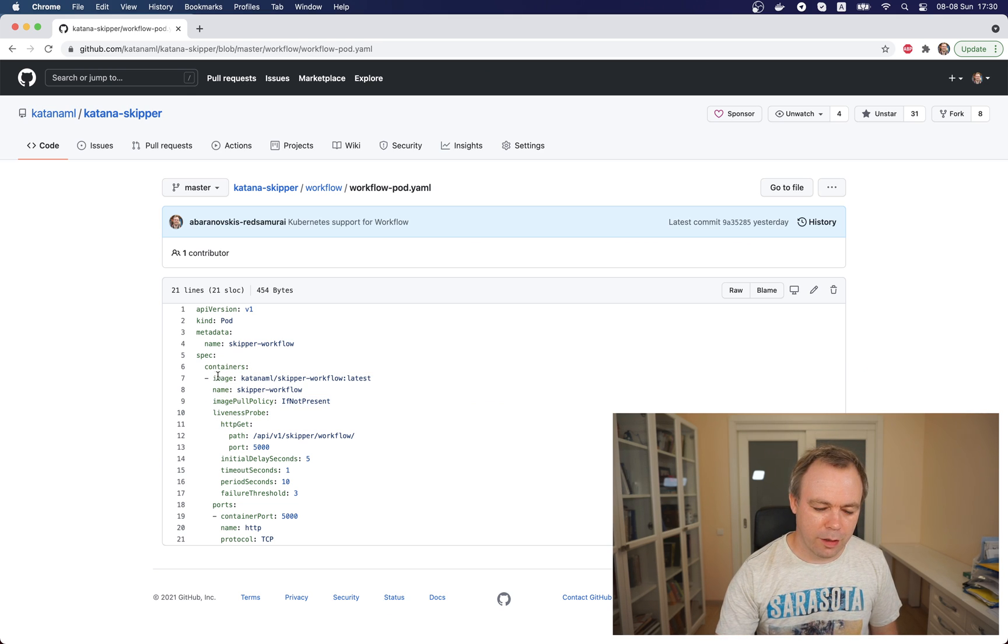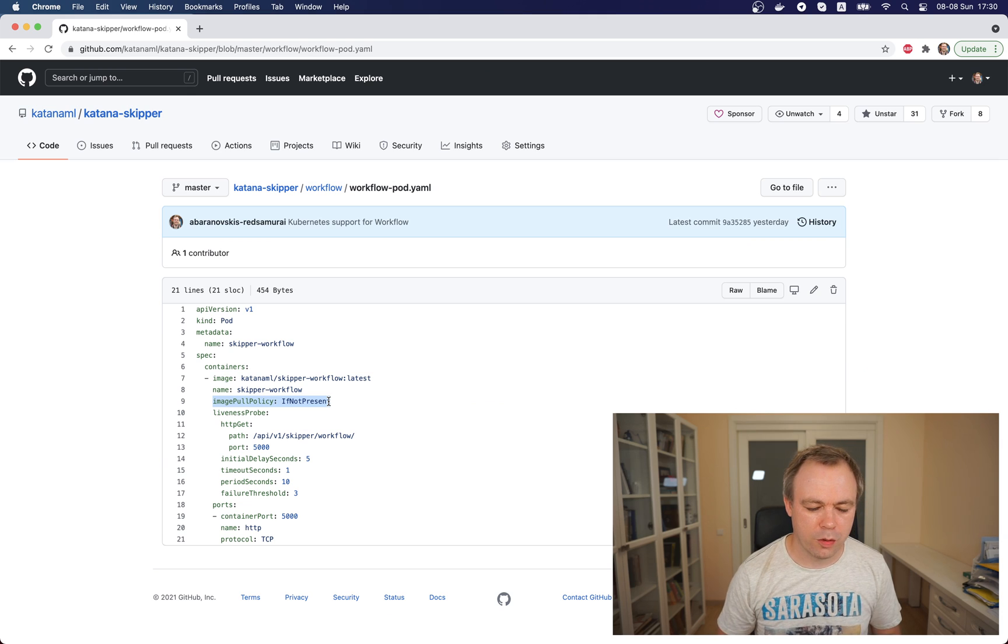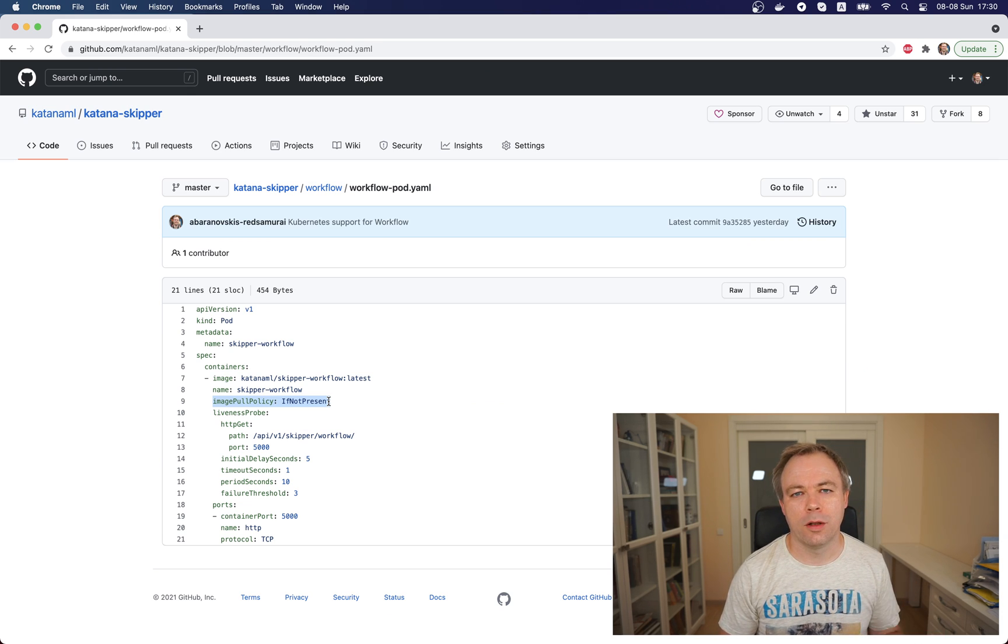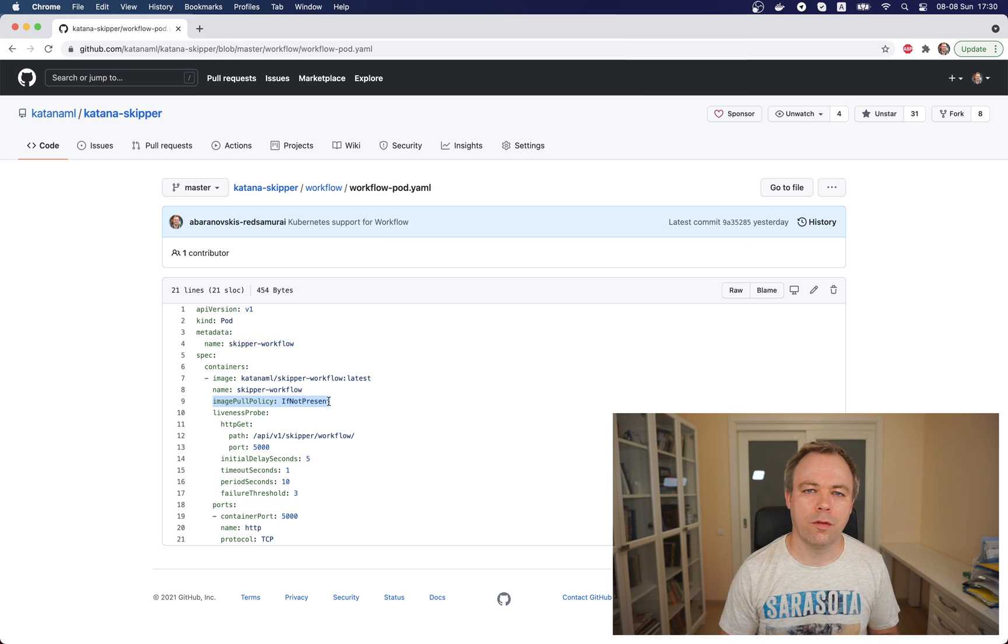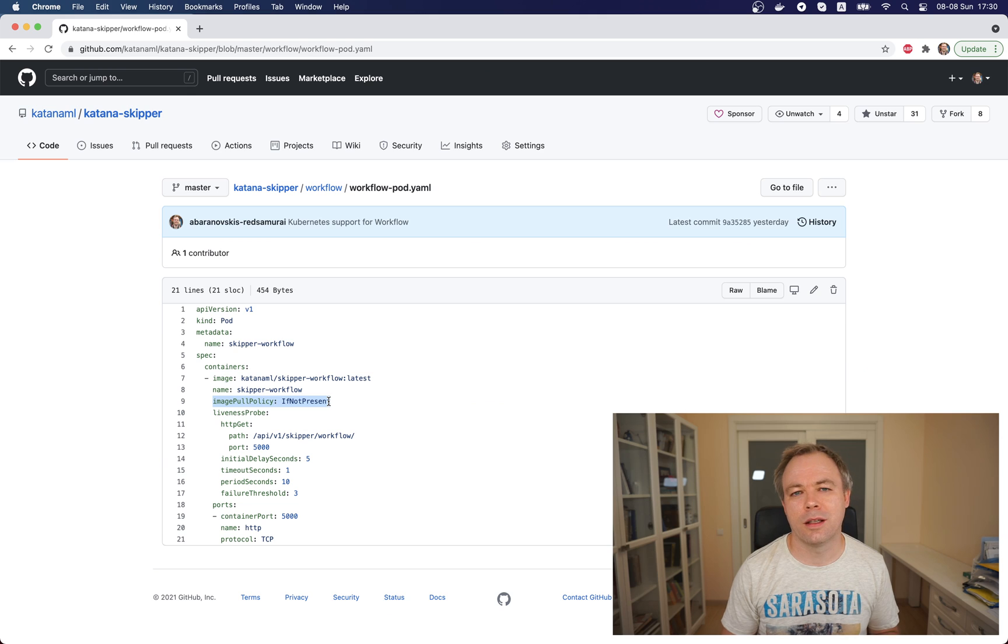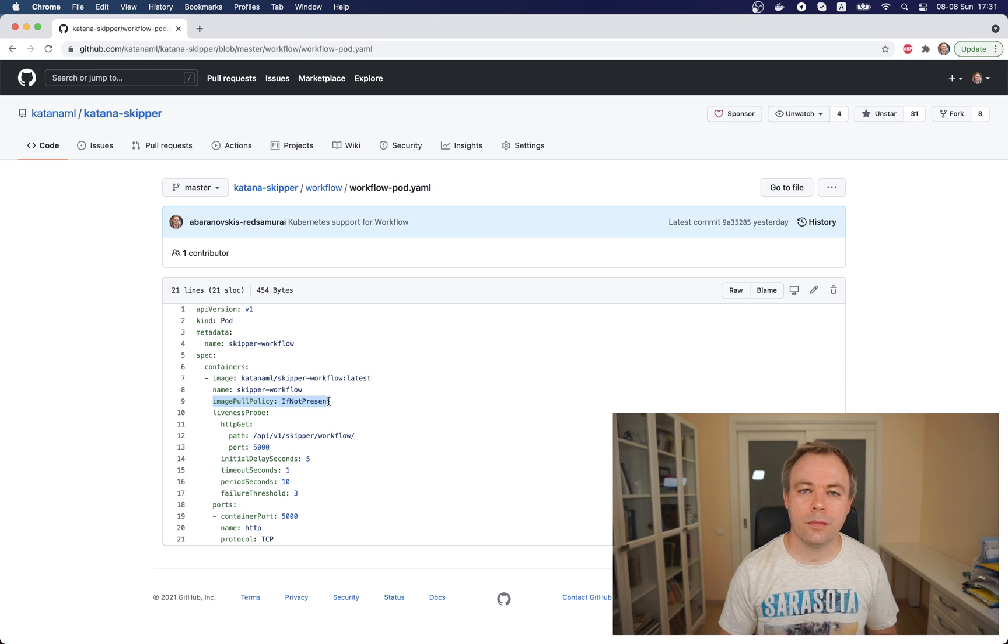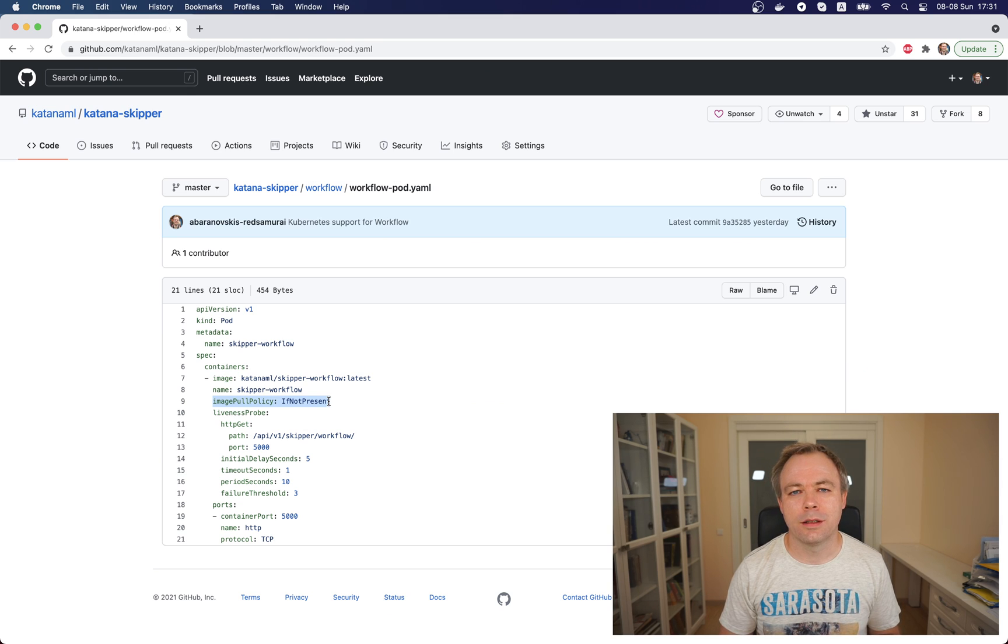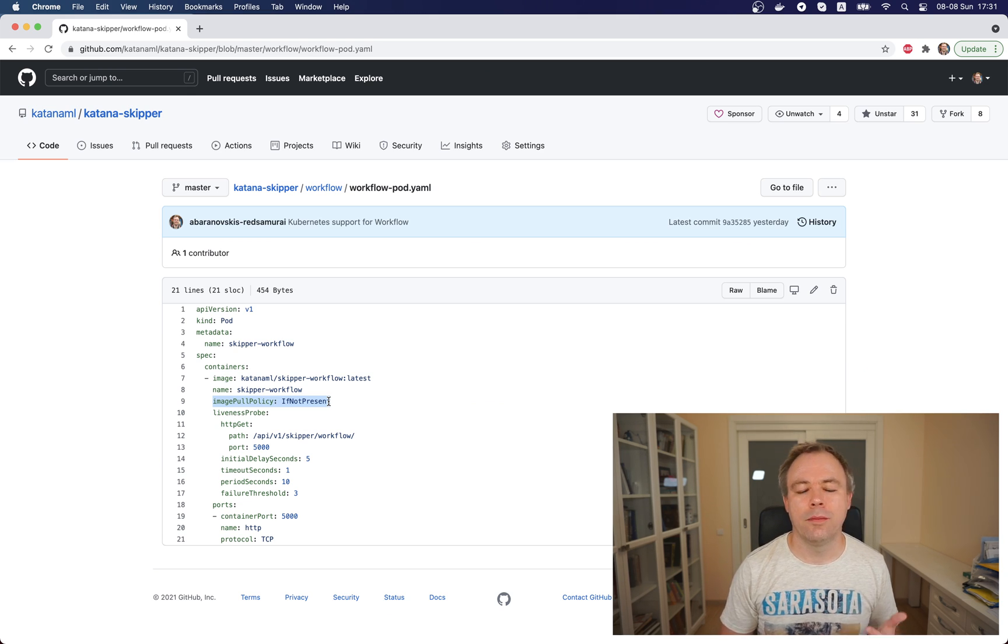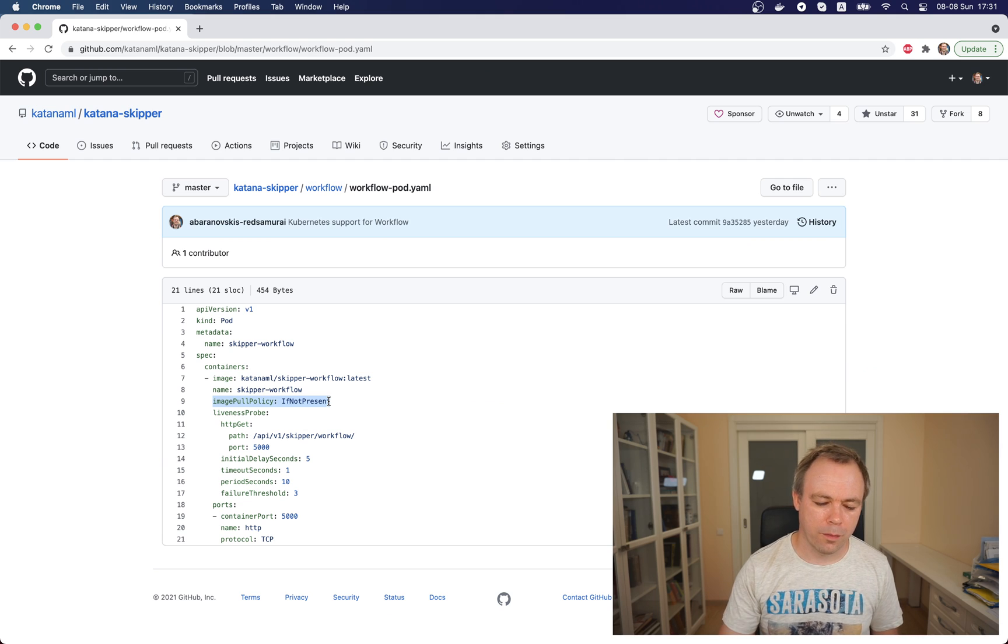We have one container and specify the image path. I have a property called imagePullPolicy set to IfNotPresent. This means if the image is available locally on my machine, Kubernetes will pull the image from my local registry. Otherwise, by default it will try to use Docker registry online. To test Kubernetes, I'm using Docker environment with Kubernetes support enabled locally, but the same instructions could run on a cloud environment.